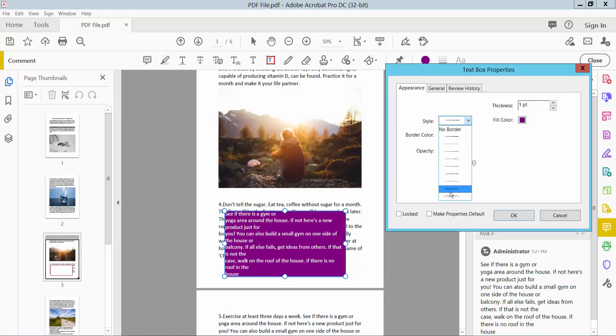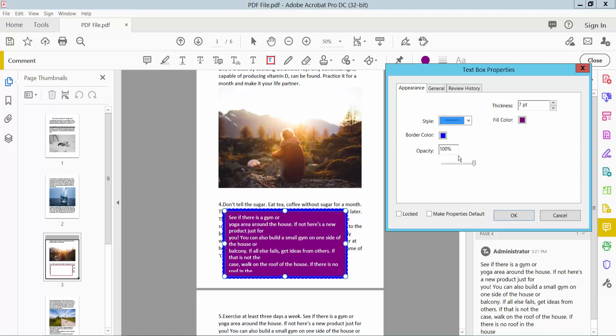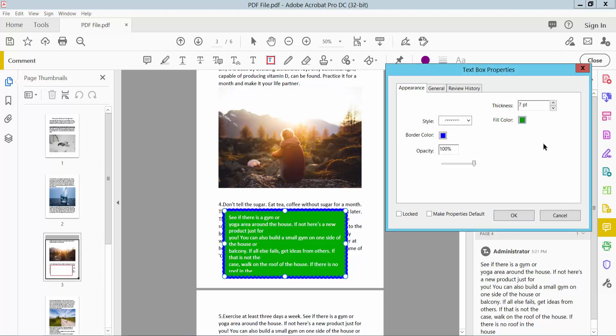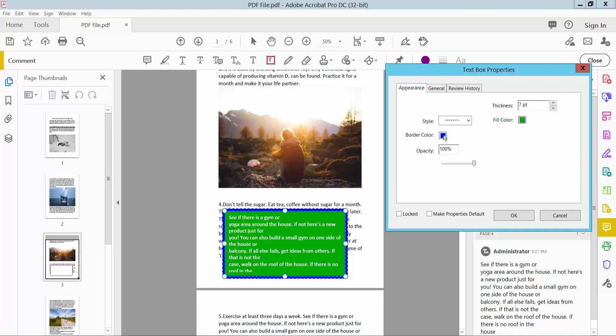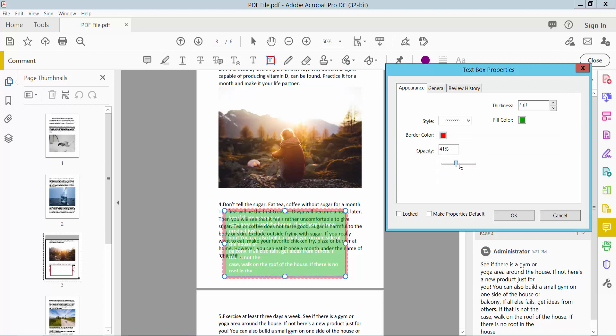You can also choose other border styles and adjust the border line thickness. You can also change the border color, the field color - this is red color. You can also change the text box opacity.